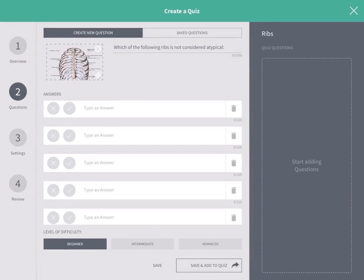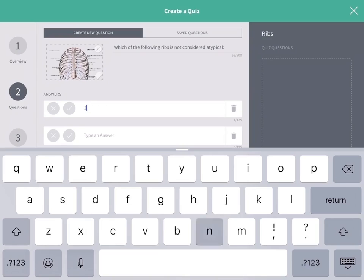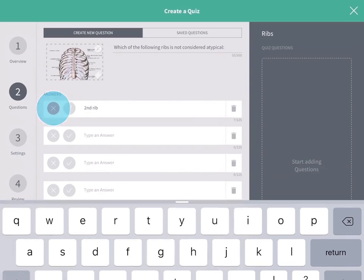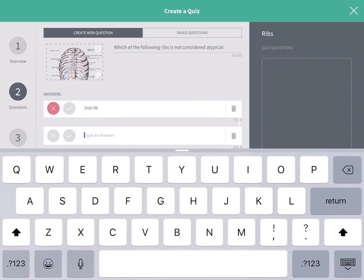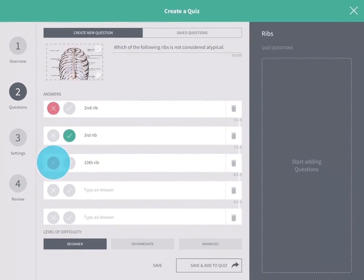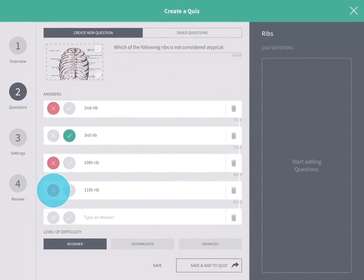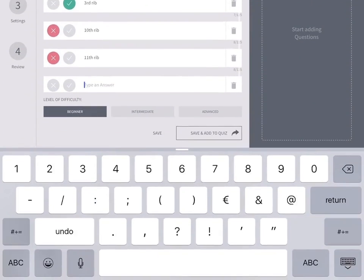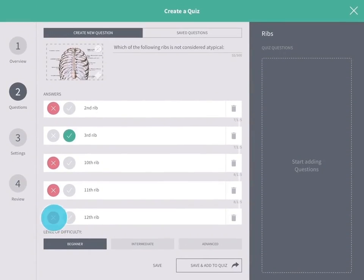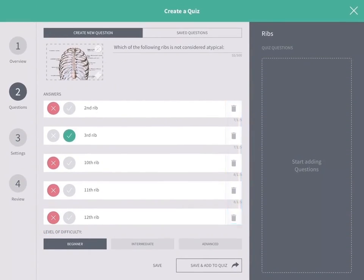Next, type the potential answers to display in the section below and set them as correct or incorrect. Delete an answer by tapping the trash icon.